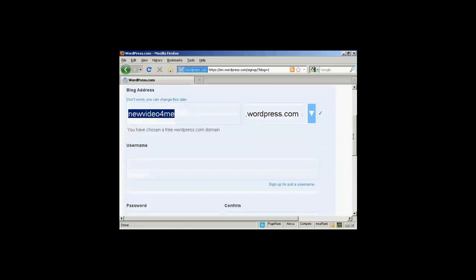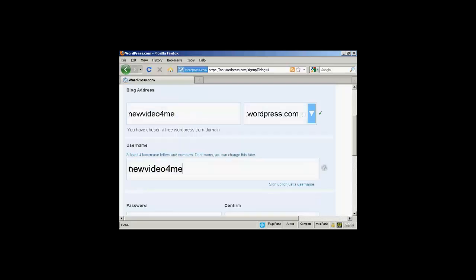Then we'll put the username. And you can see here it's automatically changed that so that the username is the same as the blog address. But I can change that if I want. It's probably best to just leave it as it is.